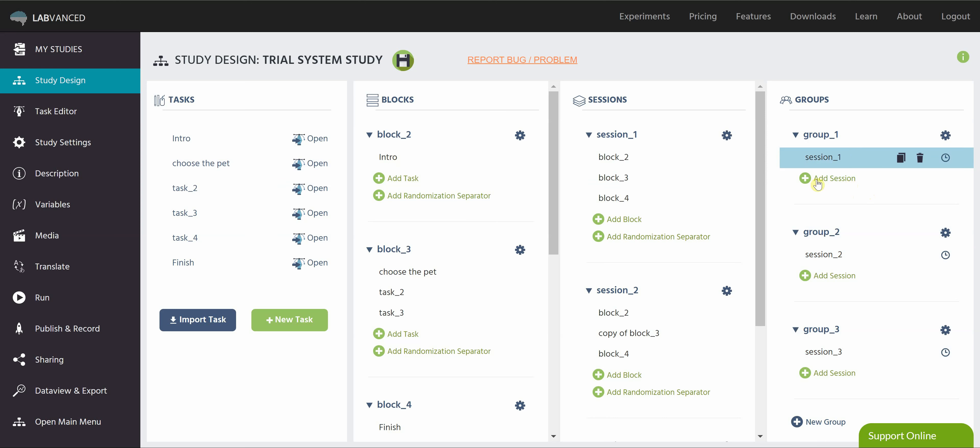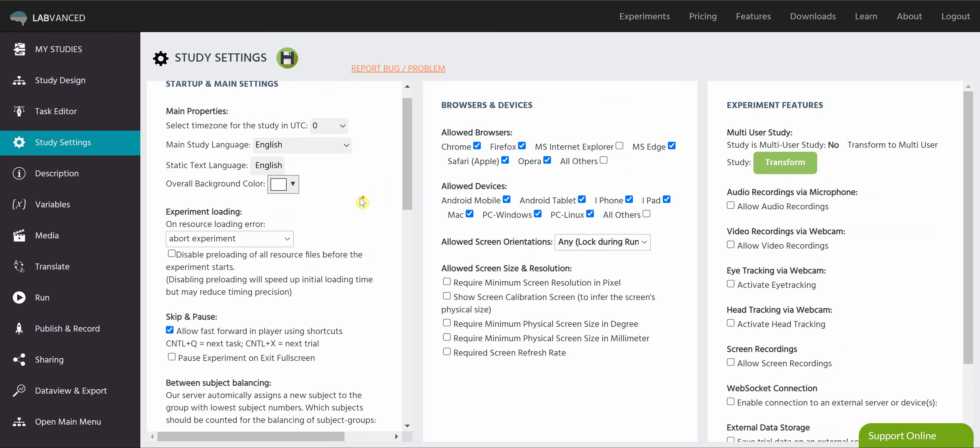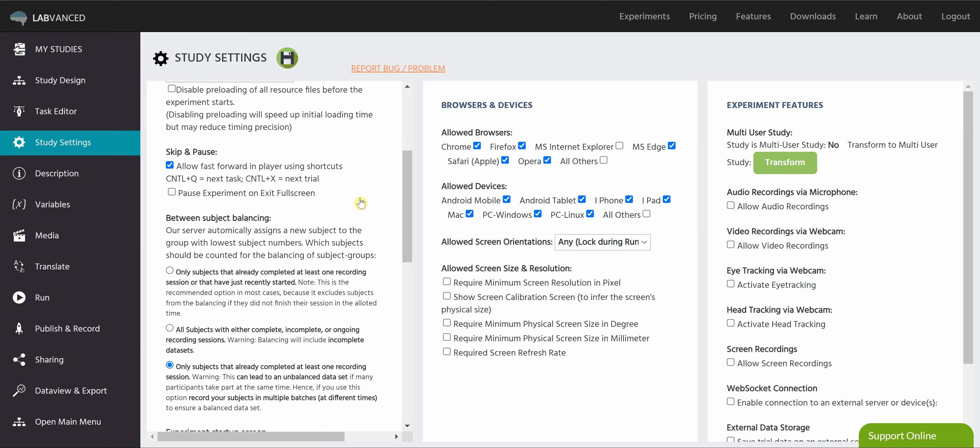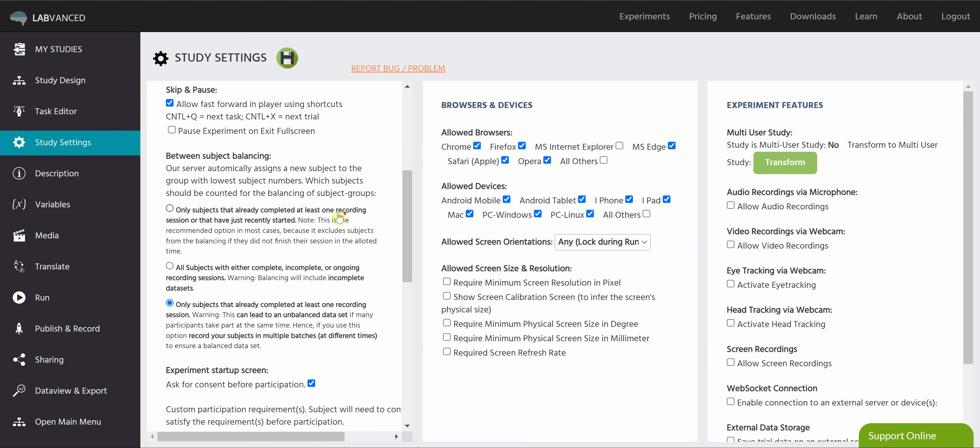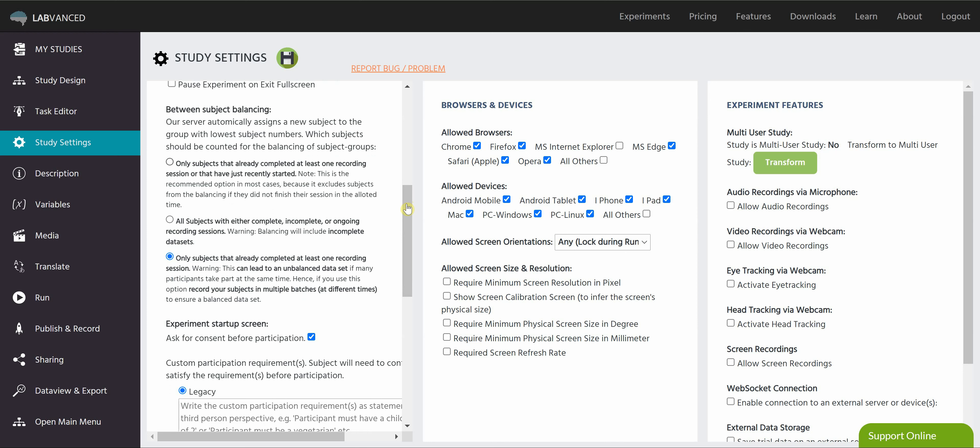So to determine how many participants are going to end up in each group, let's go ahead and go over to the study settings tab. Under this startup and main settings, we're going to scroll down and talk about our between-subject balancing. As you can see in this description, we automatically assign new subjects to the group with the lowest subject count. So what you can control as the researcher is when that subject count increases.